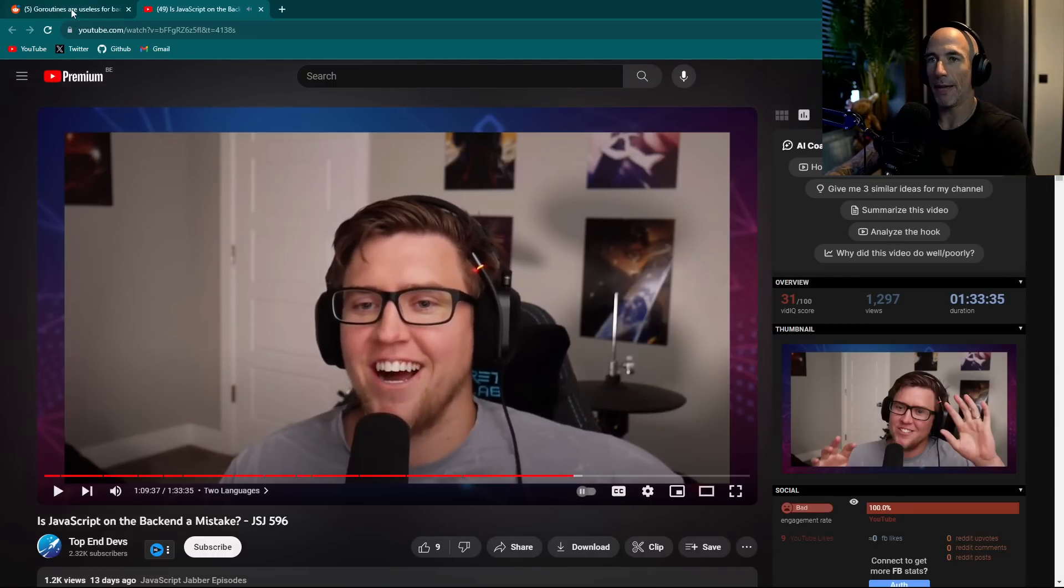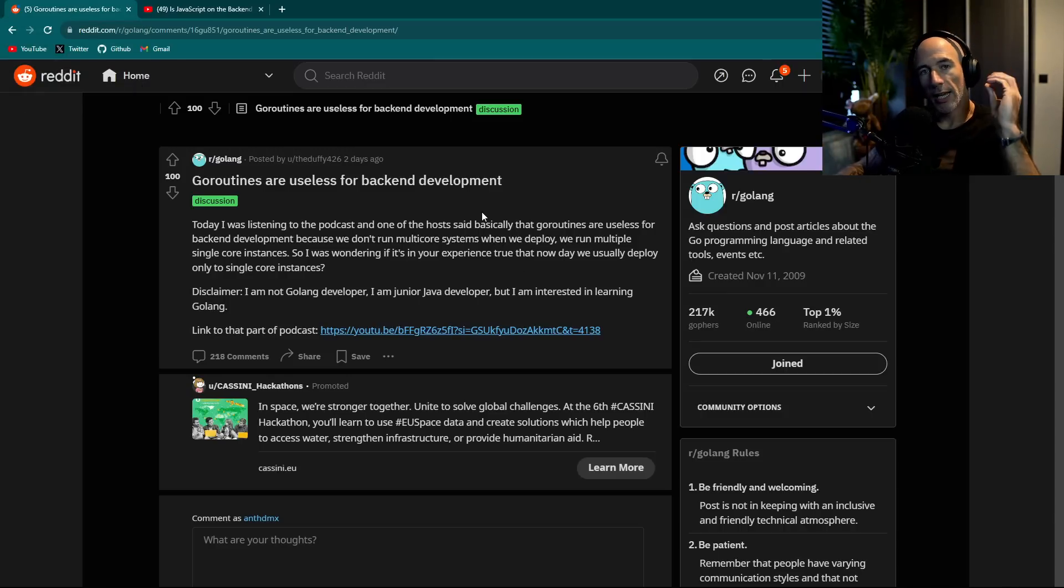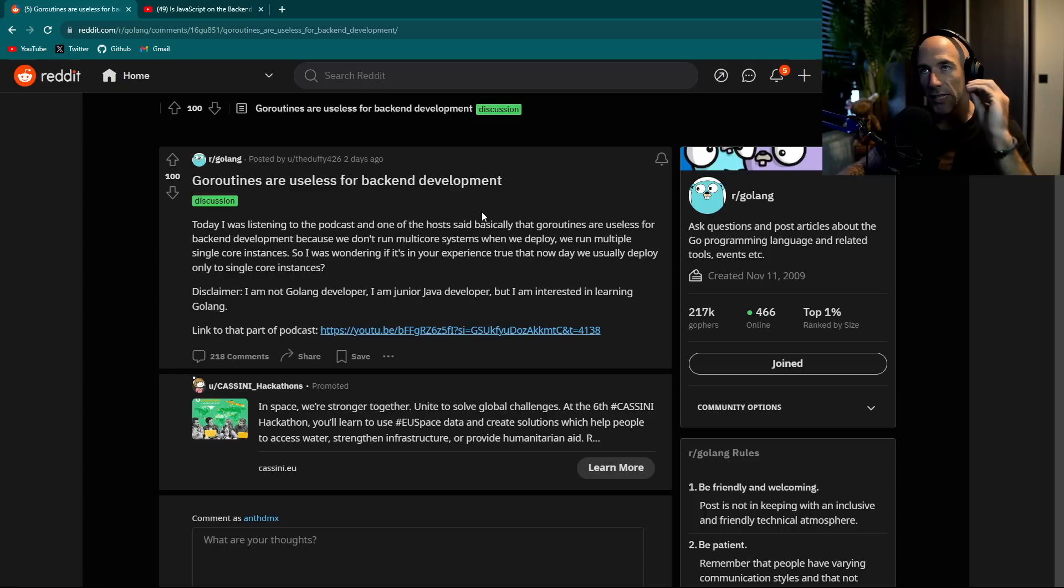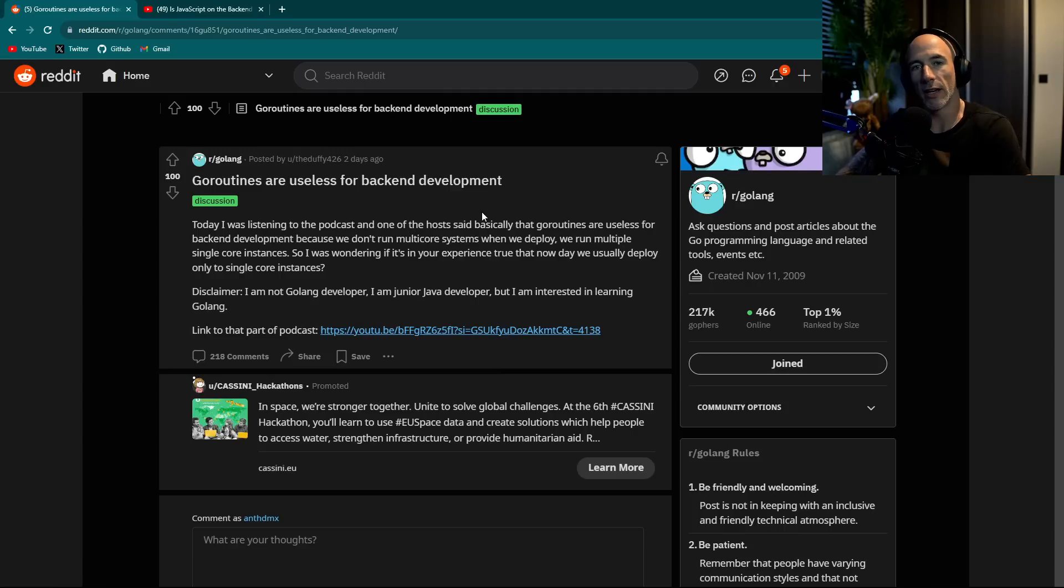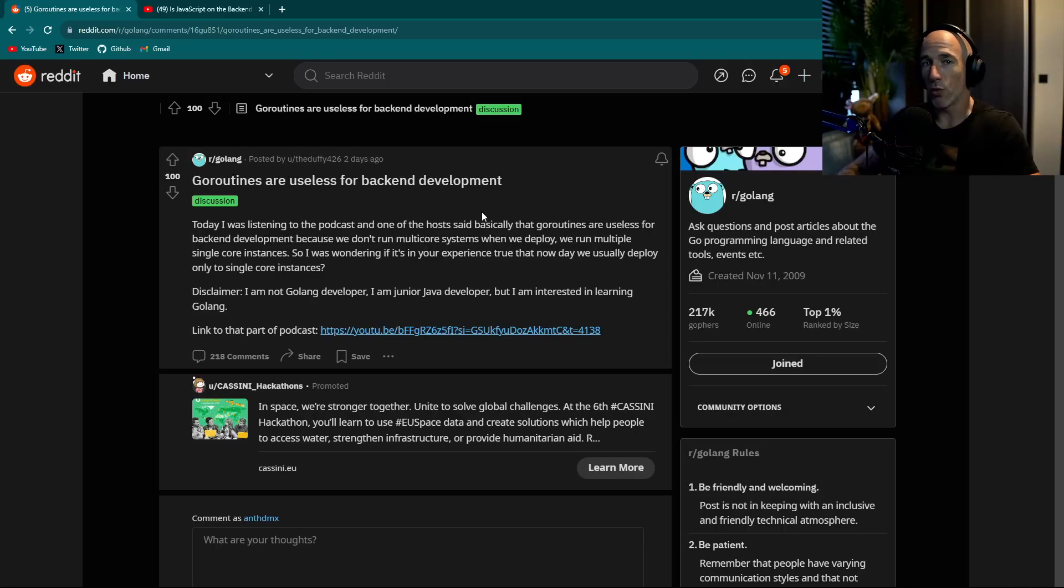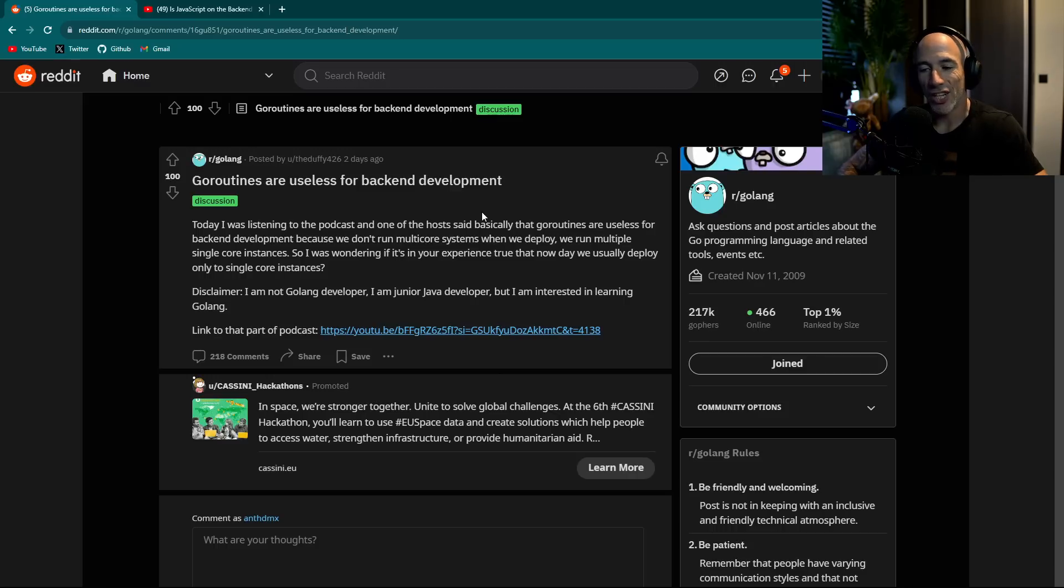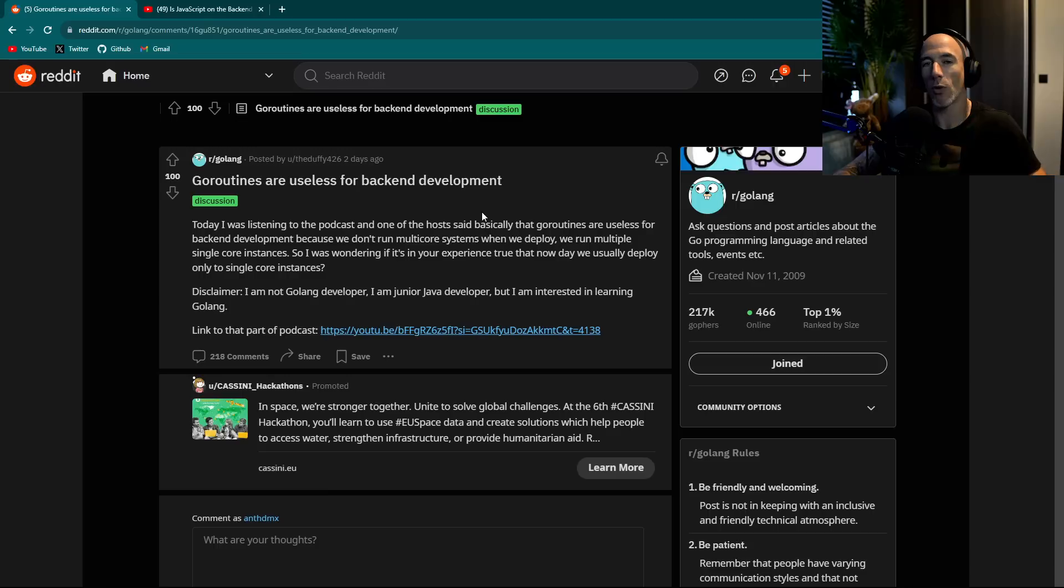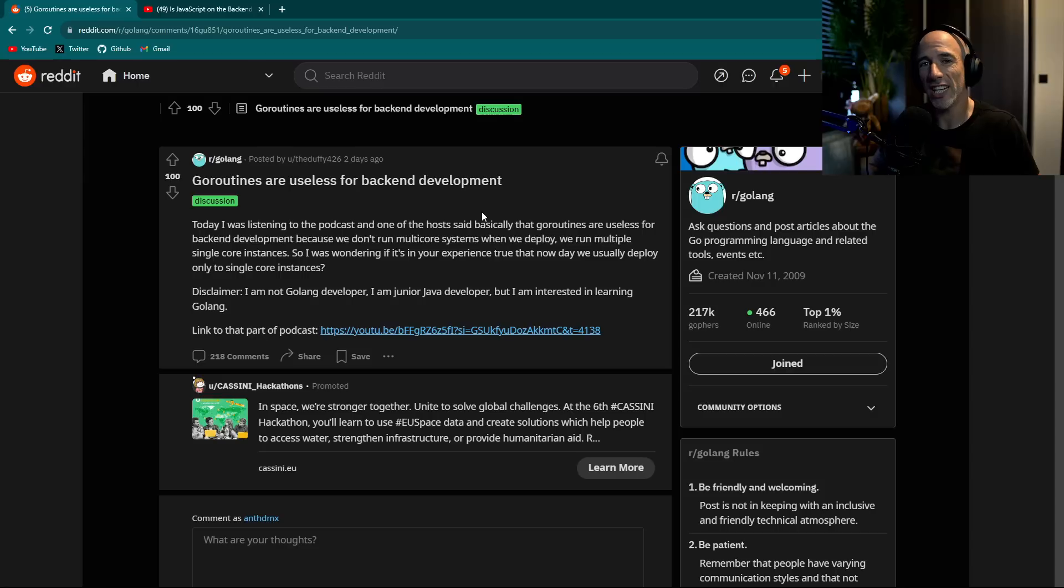So basically this guy has a point. But first of all, what a lot of people mistaken, a lot of newcomers in the Golang industry get mistaken, is that they think that each GoRoutine is going to run on a different thread, which is not always the case. What the GoScheduler is going to do, and correct me if I'm wrong, like I said, I'm not the smartest kid on the block.